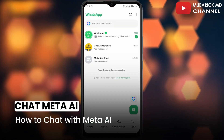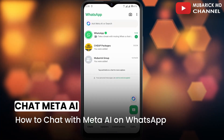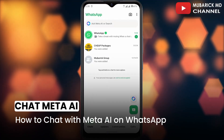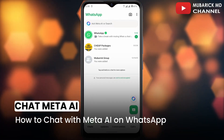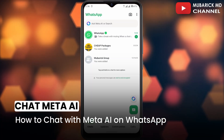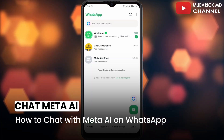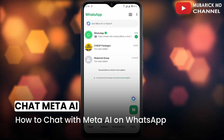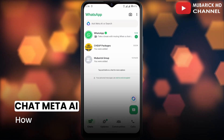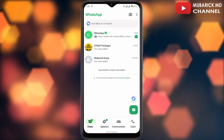How to chat with Meta AI on WhatsApp. If you want to have a conversation with Meta AI via prompting, or anything that you want the Meta AI to give you feedback on, this video is for you.